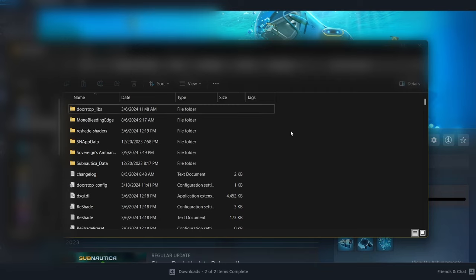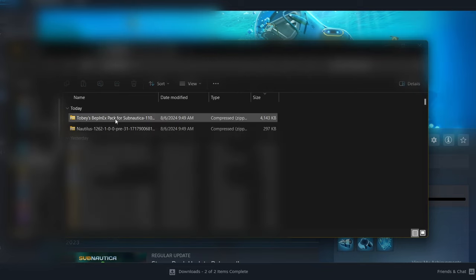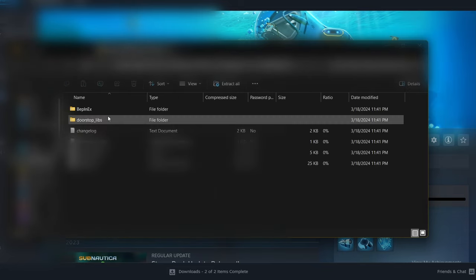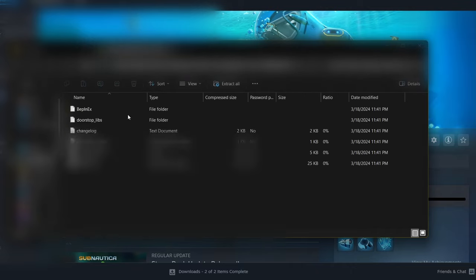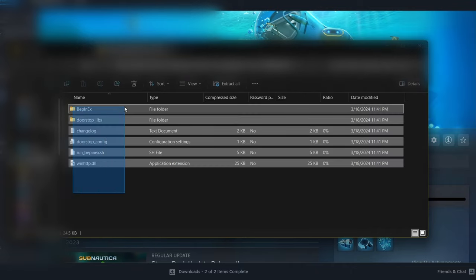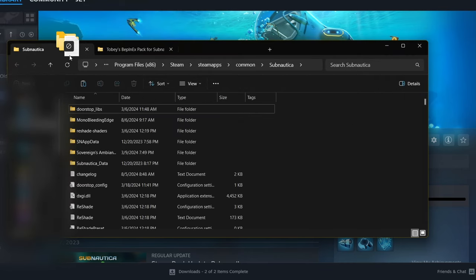Just leave this tab open because we're going to come back to this. The next thing you're going to want to do is get your BepInEx and Nautilus installed. Head over to your downloads or wherever you downloaded your files to. I have my BepInEx right here and Nautilus right here. You're going to want to install BepInEx first. Click on it — it should be a compressed zip folder — and copy or drag everything inside it to your Subnautica folder.